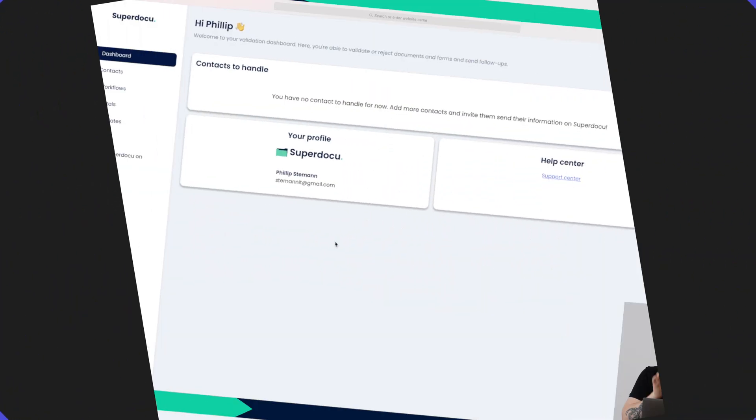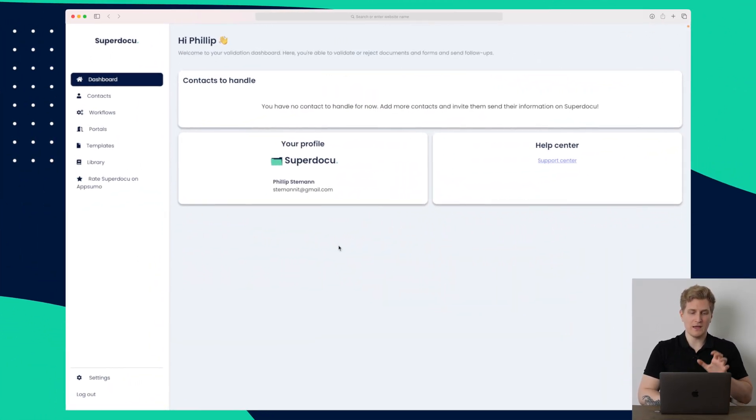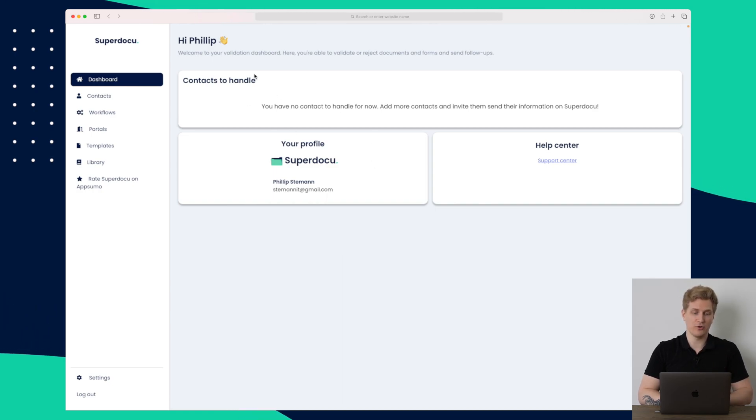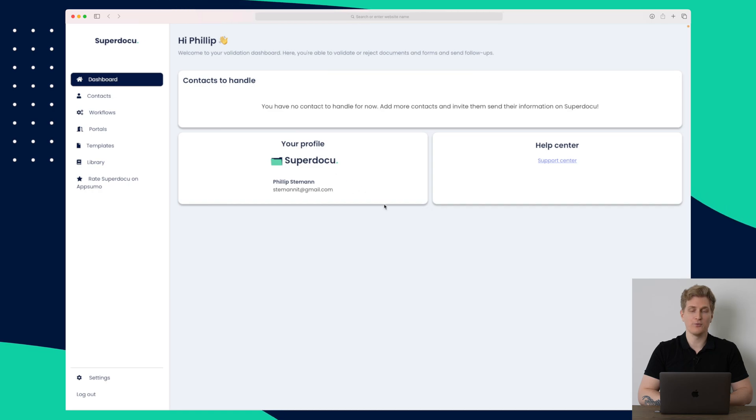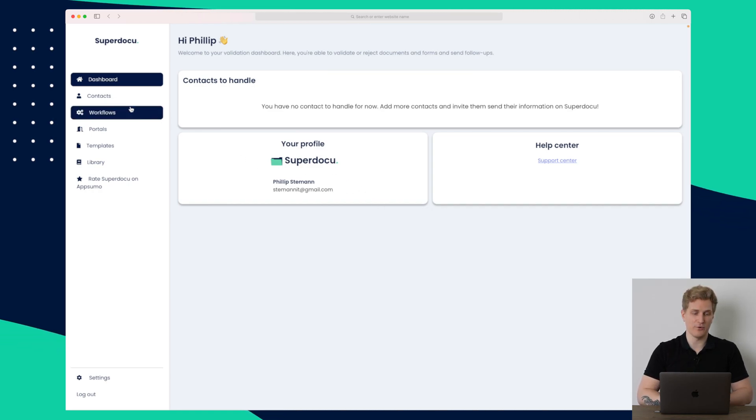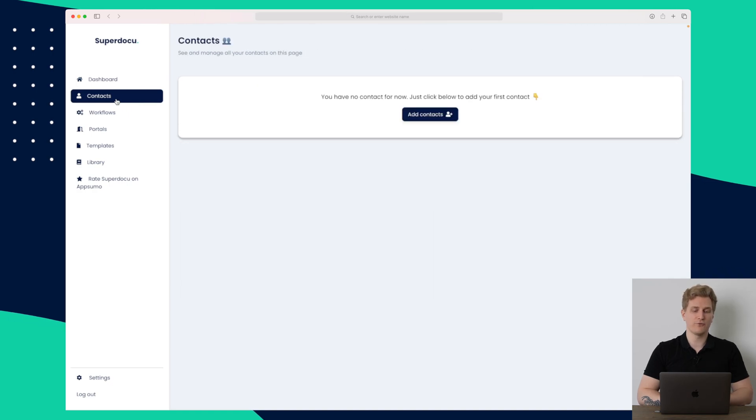So this is the SuperDocu platform and the dashboard right now is not showing much. It's basically just showing contacts to handle, my profile and a help center. I know they're working on revamping the dashboard. But let's dive right into the first module which is contacts.